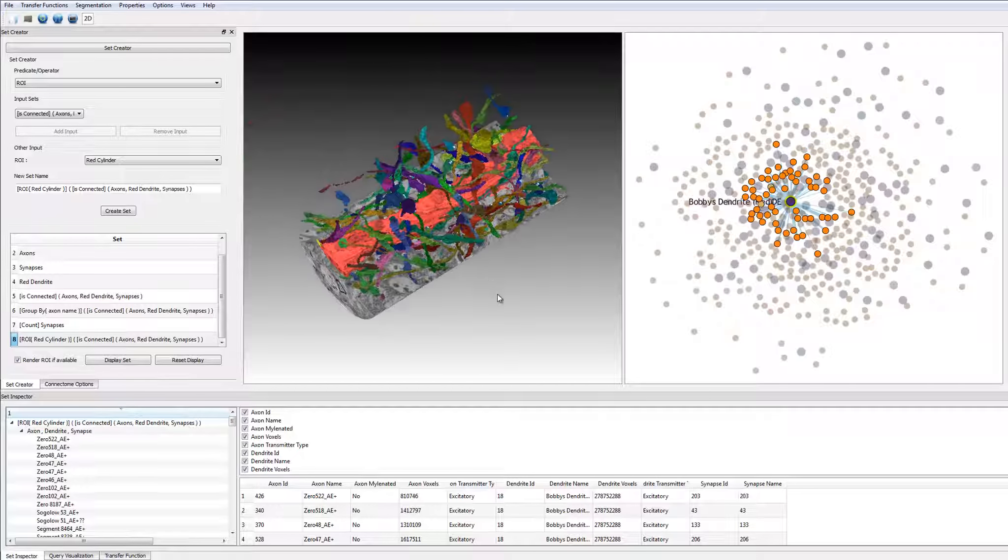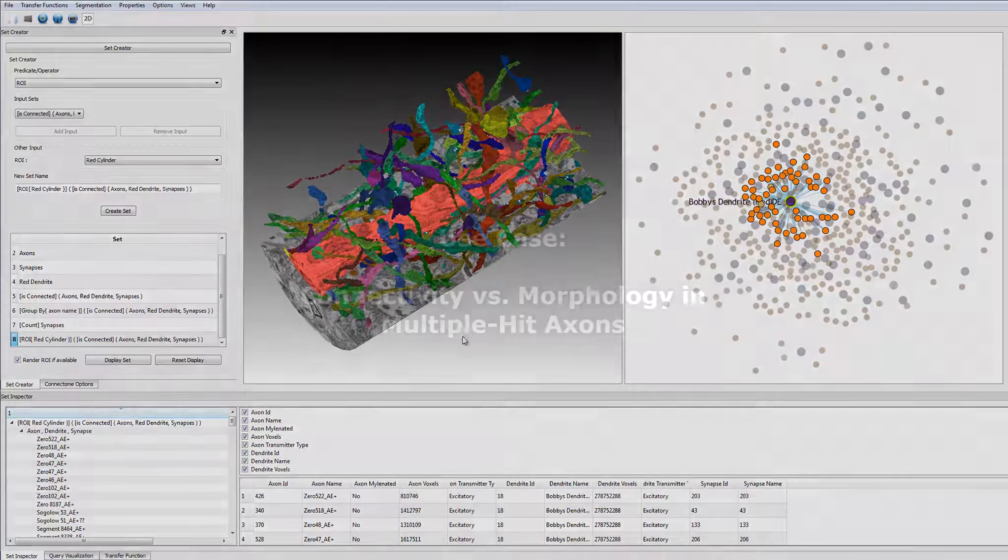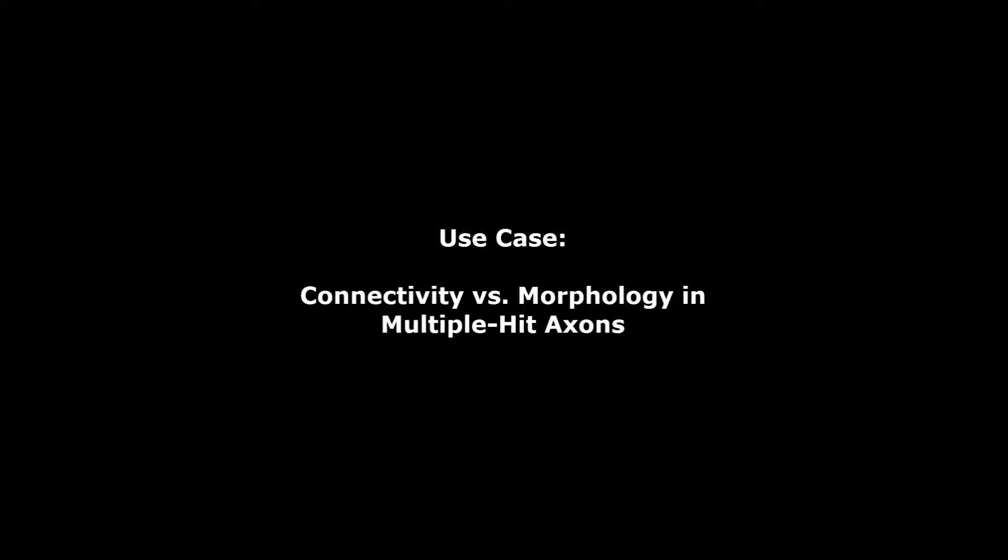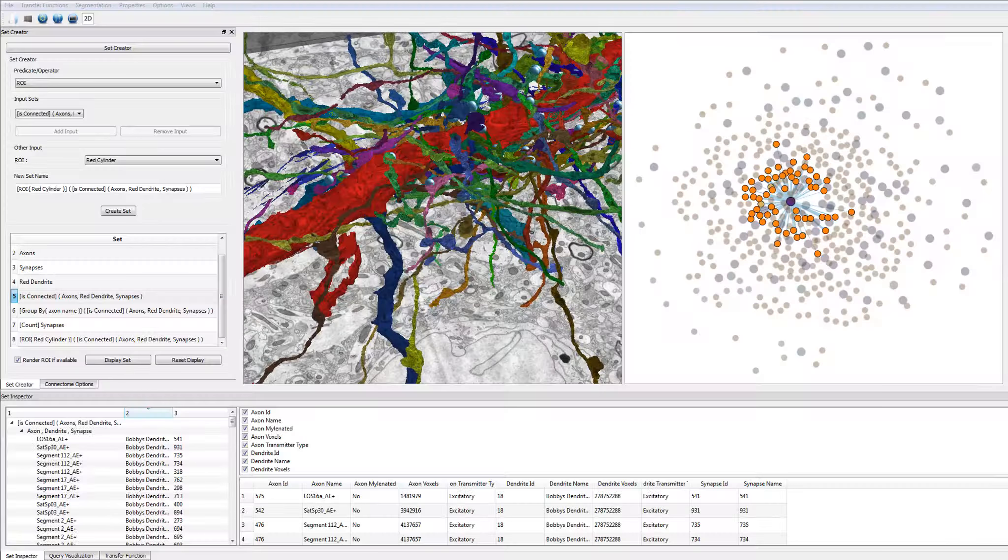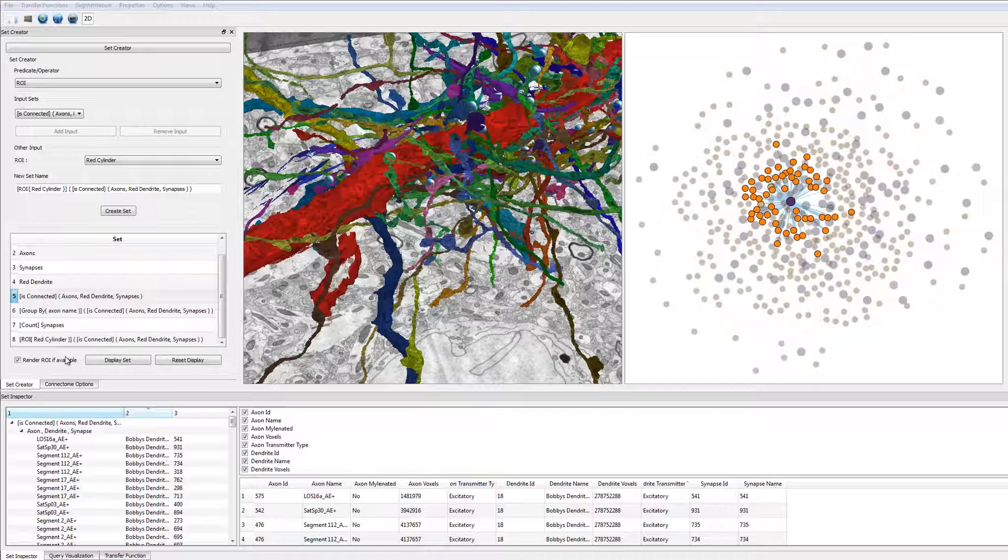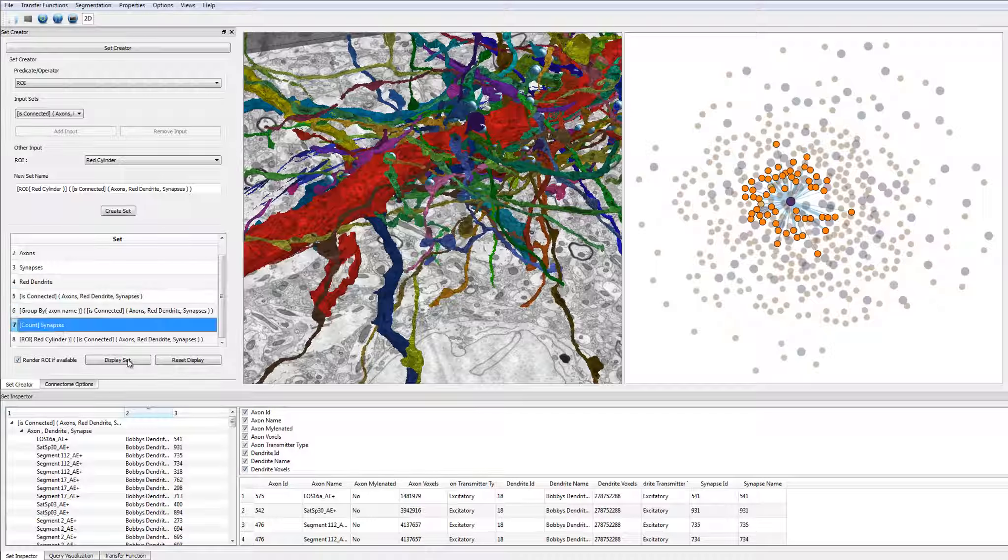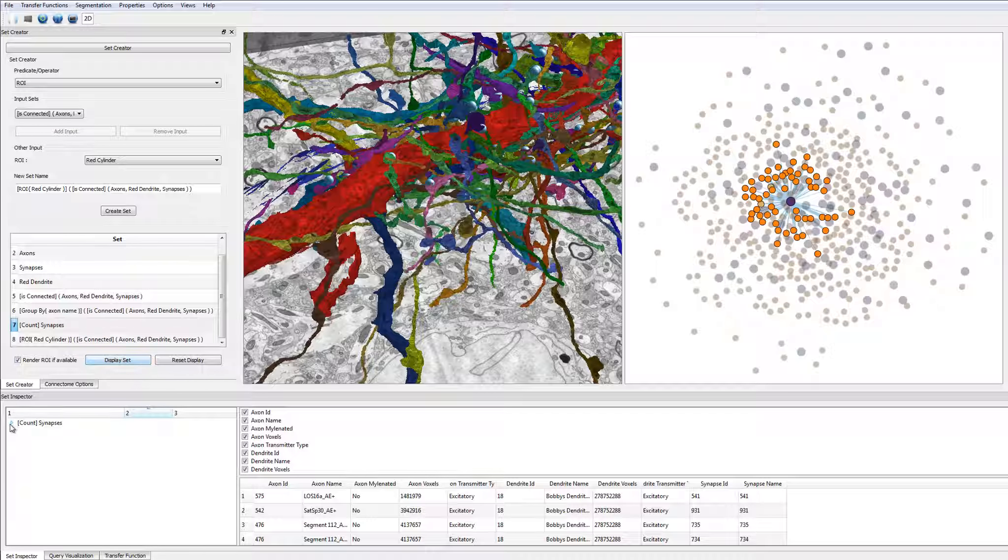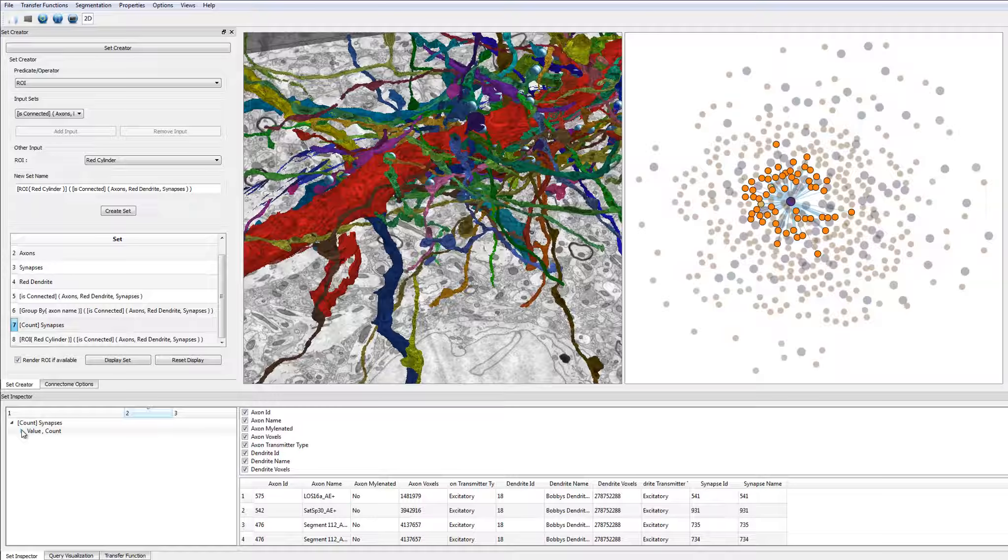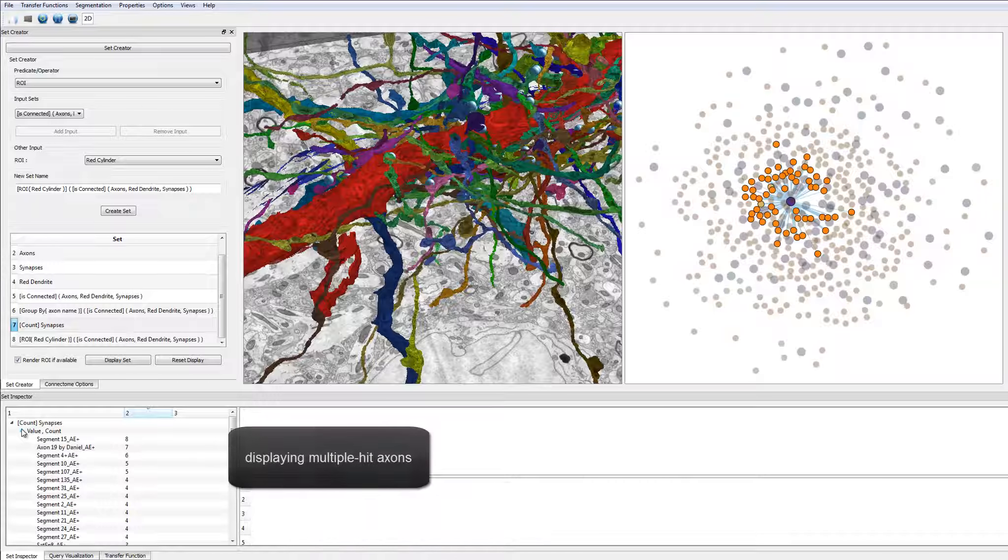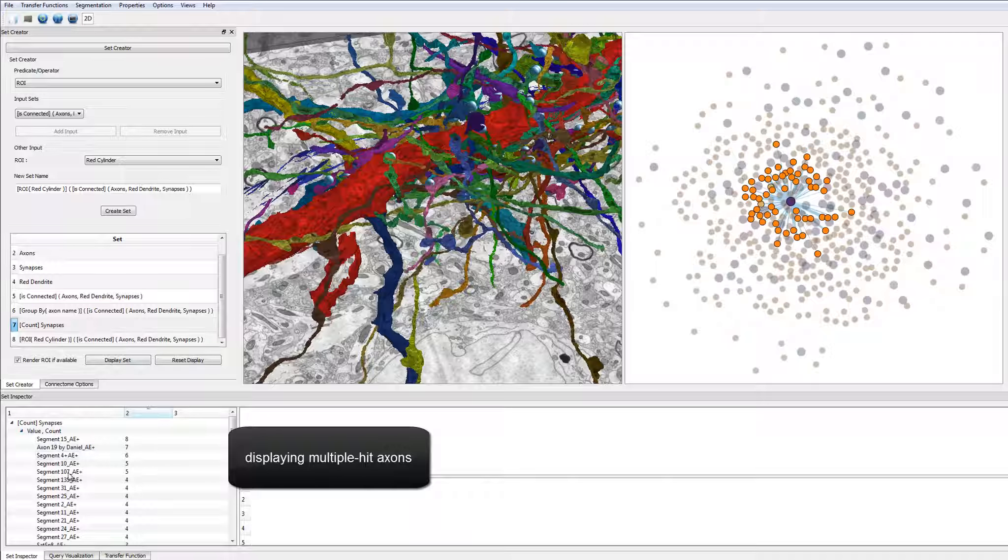The user can again look at all the individual objects inside the set. The objective in this user session is to analyze multiple hit axons in order to find out if they always make synapses to the same dendrite sequentially or not.